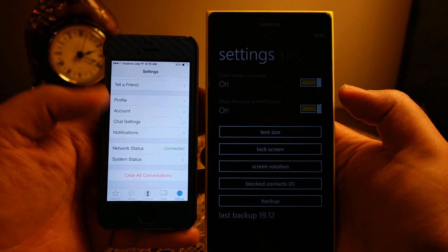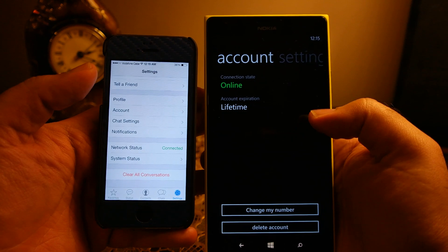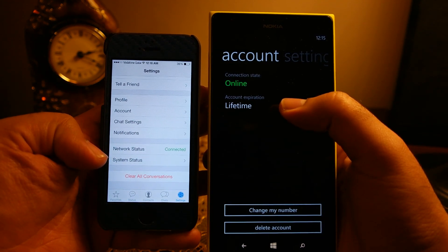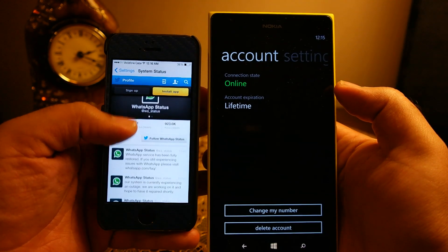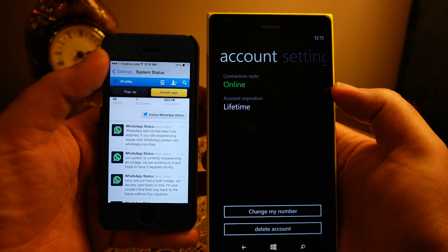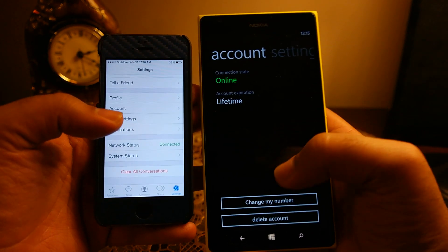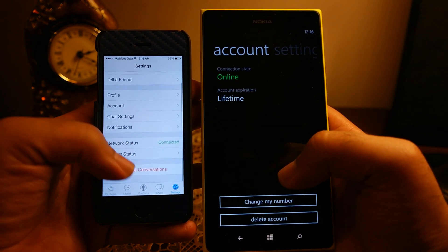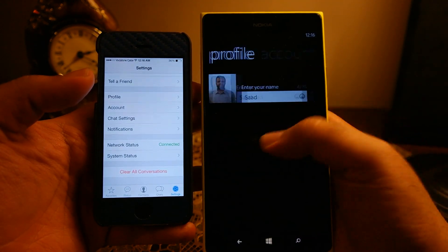Network status showing 'connected' is available on iPhone, and also on Windows Phone under the Account section showing 'online.' The System Status option is essentially just the WhatsApp Twitter account — if there's any delay or disruption in the service it will be listed there. Finally, iPhone has the option to delete all conversations at once, whereas no such option is available on Windows Phone 8.